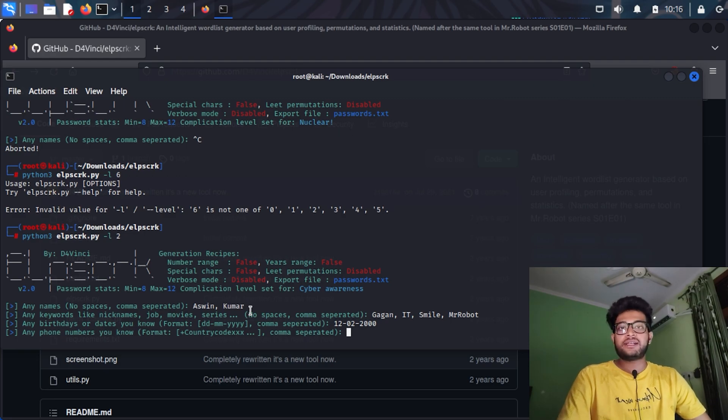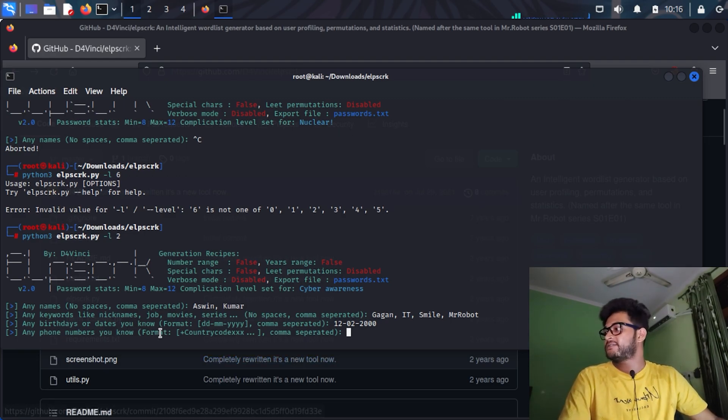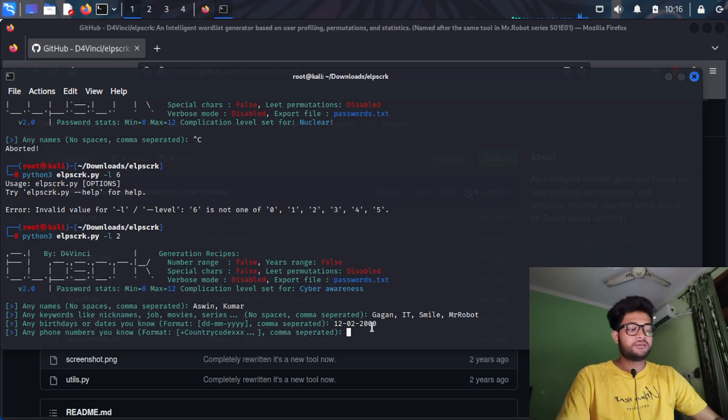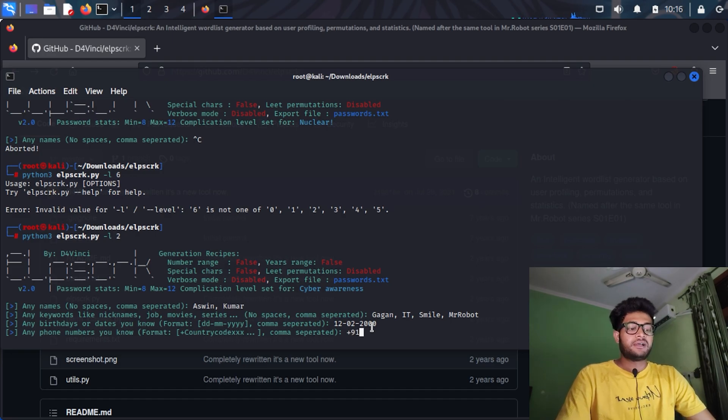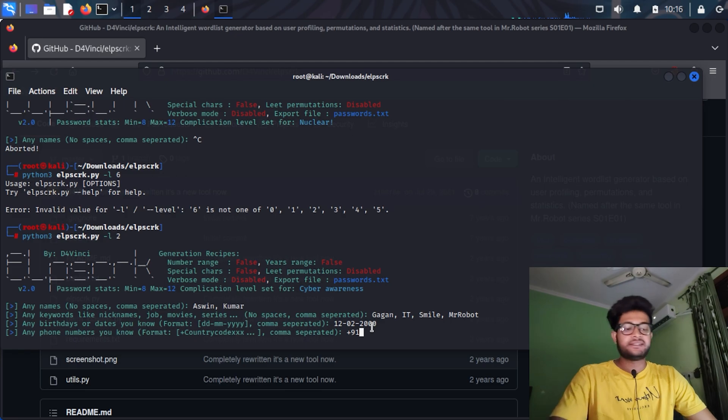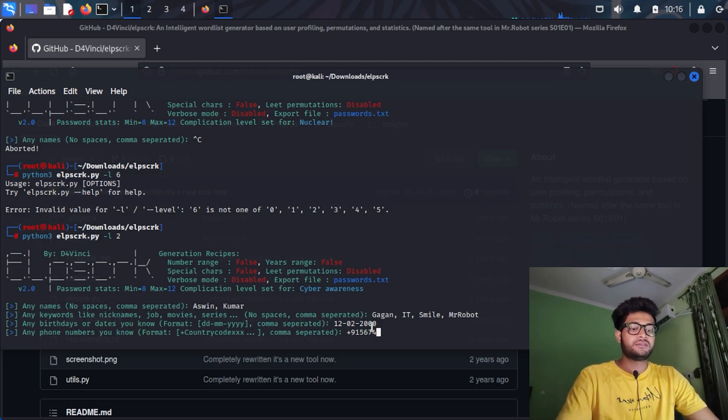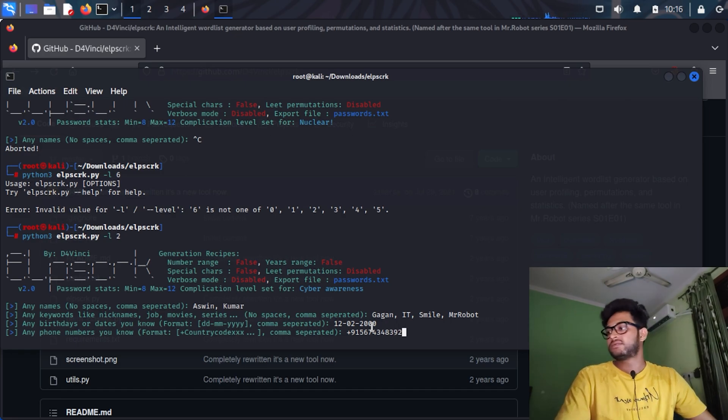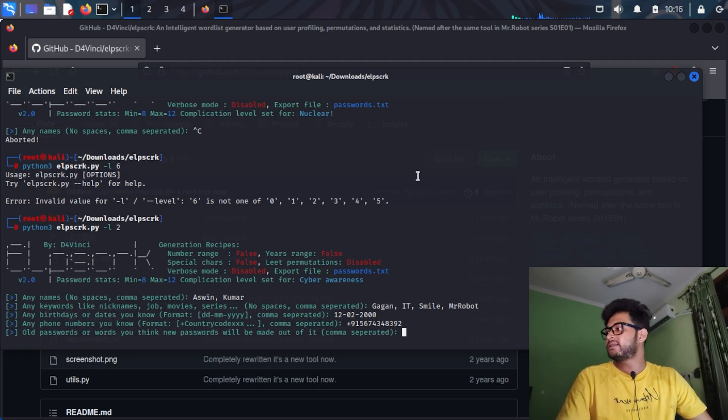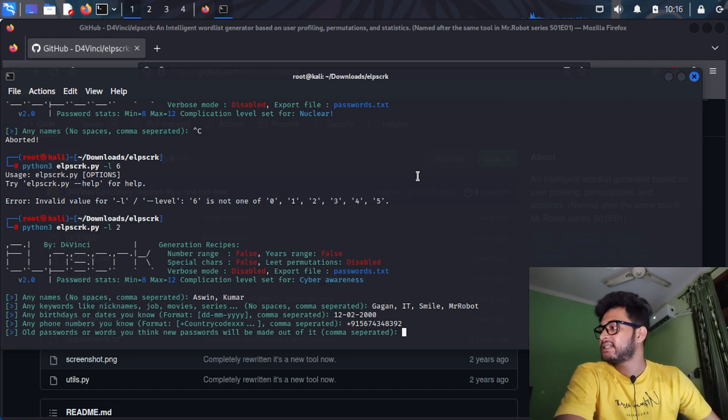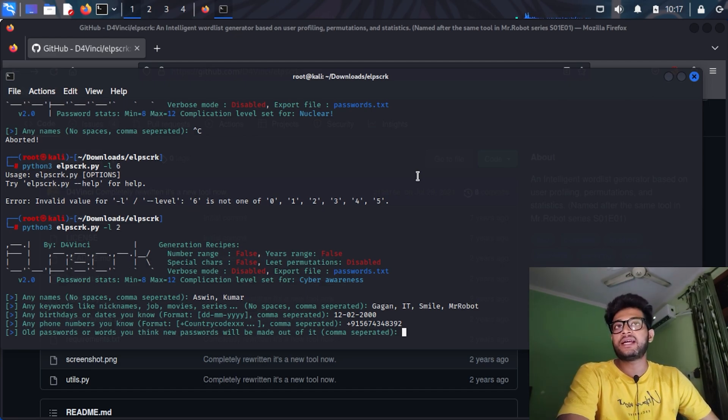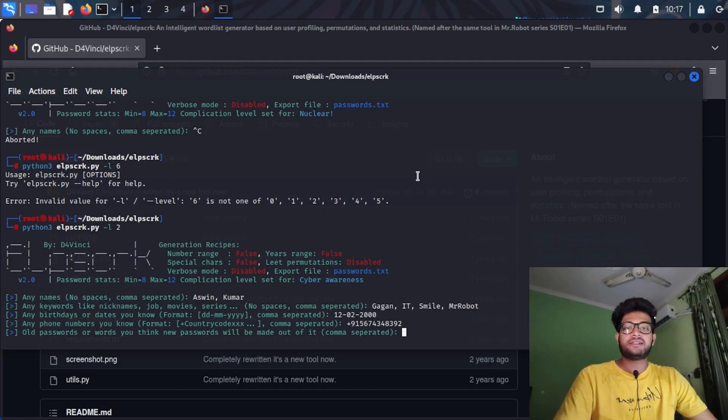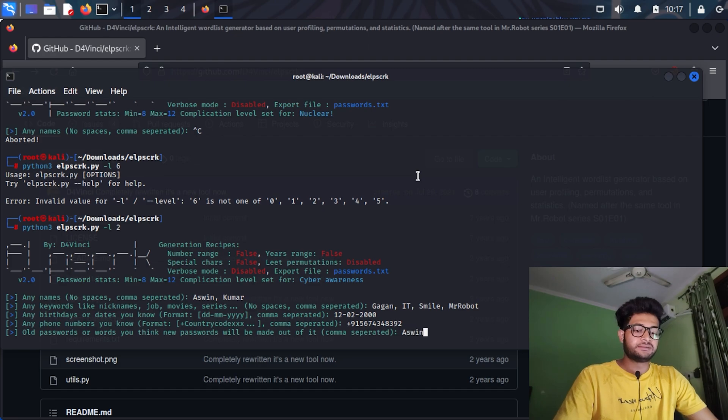Now they're asking for the birth date. Let's assume that Ashwin was born on 12th February 2000. Now they're asking for a telephone number. You can see the format over here, it's plus country code and then the phone number. Let's add +91 and the 10-digit number is maybe 5674434839-2. If we have any idea about any old passwords the person has used, let's set it as ashwin@thedate2000.